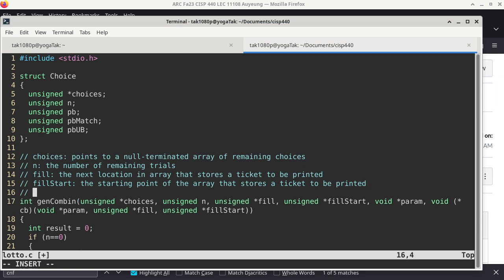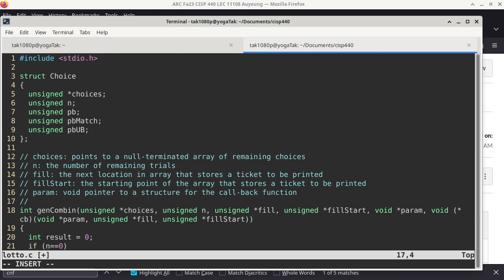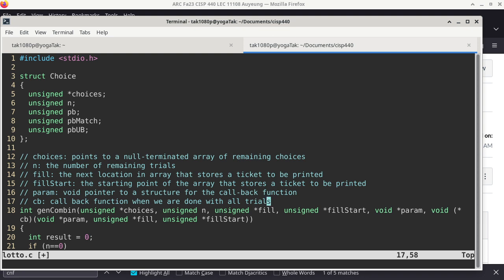And there is also the last parameter, which is 'param' — it is a void pointer to a structure for the callback function. And then the last one is the callback function itself, 'cb', which is called when we are done with all trials. So now I have just re-documented my entire program. I wrote it on the first day when the assignment was assigned, so it has been two weeks.